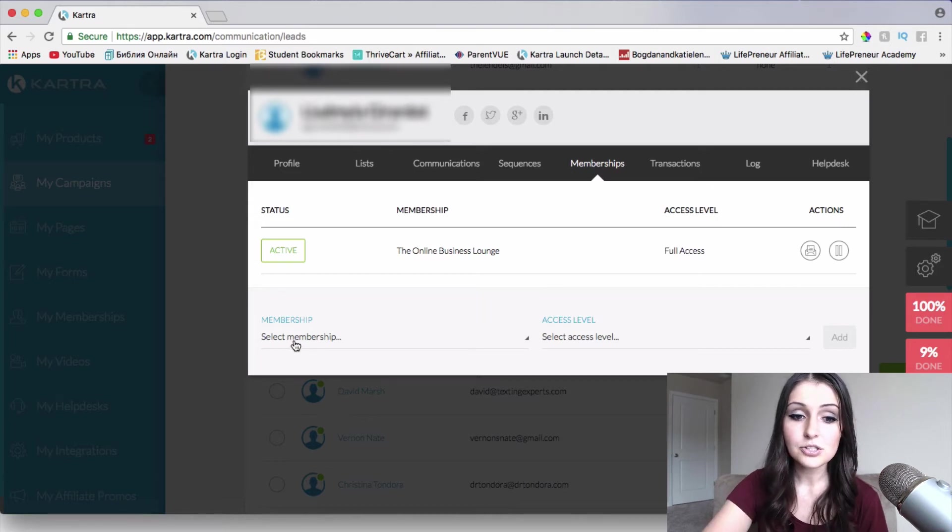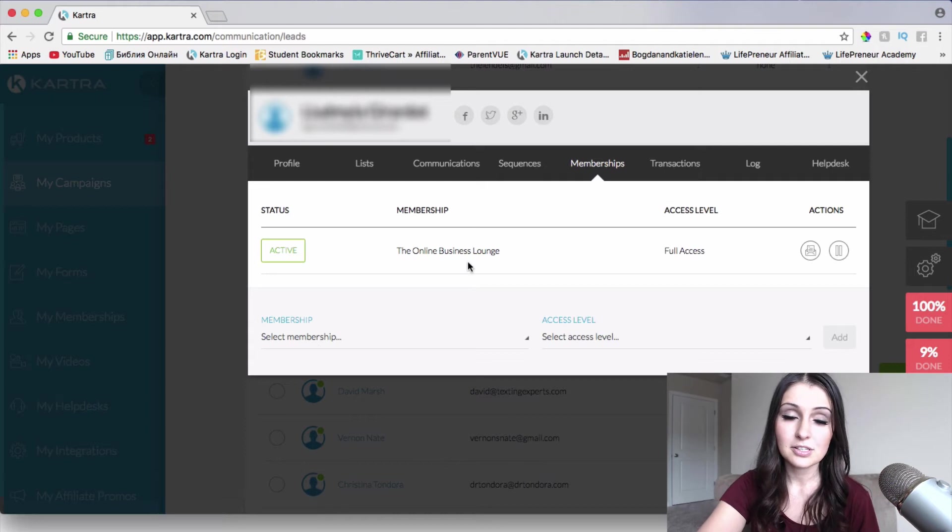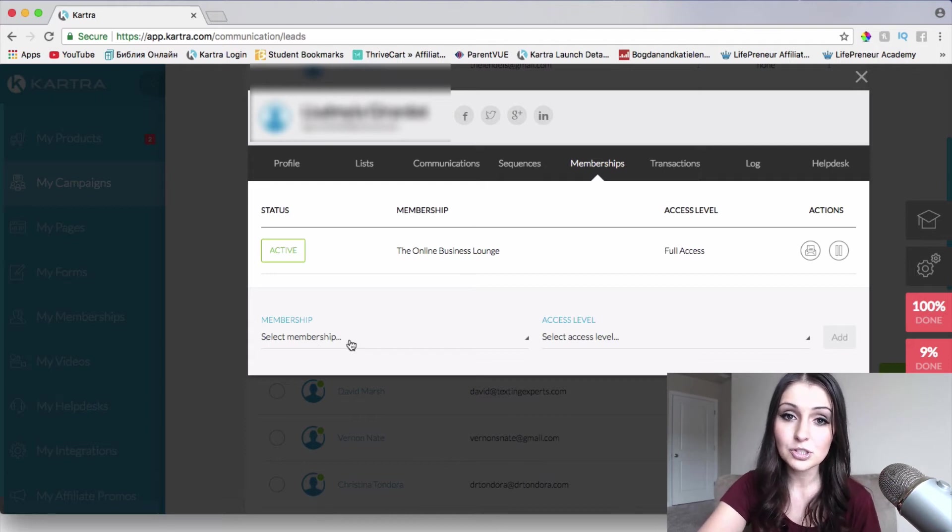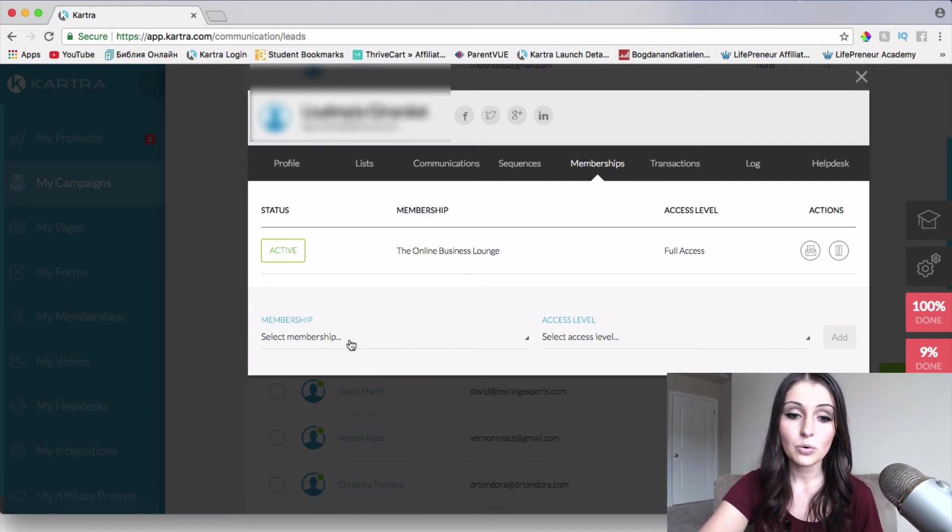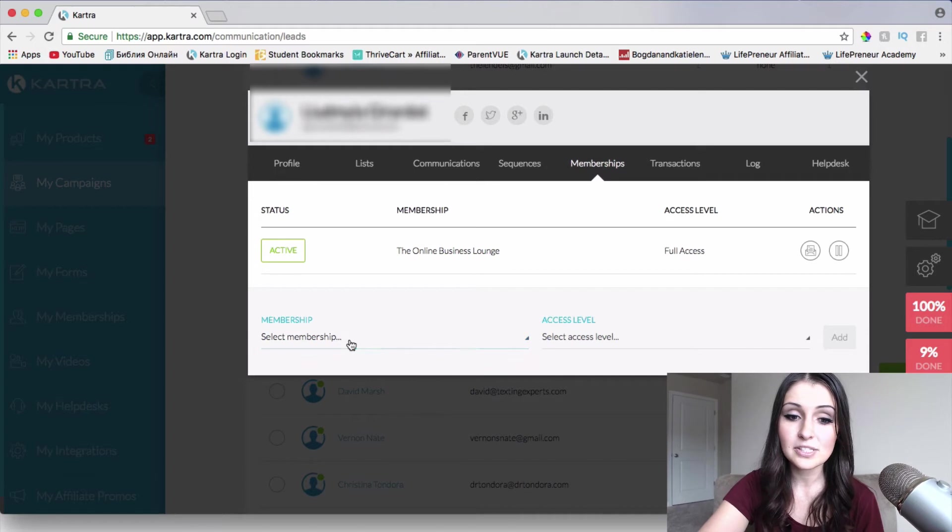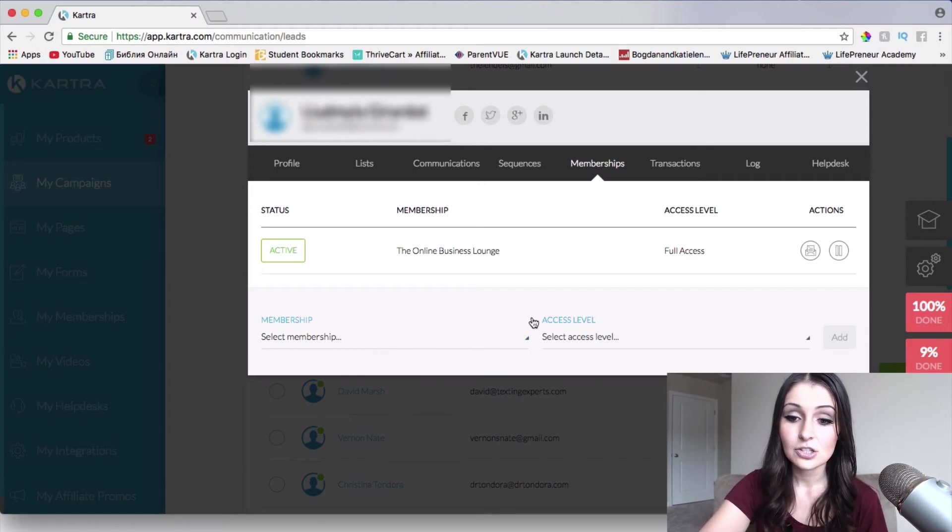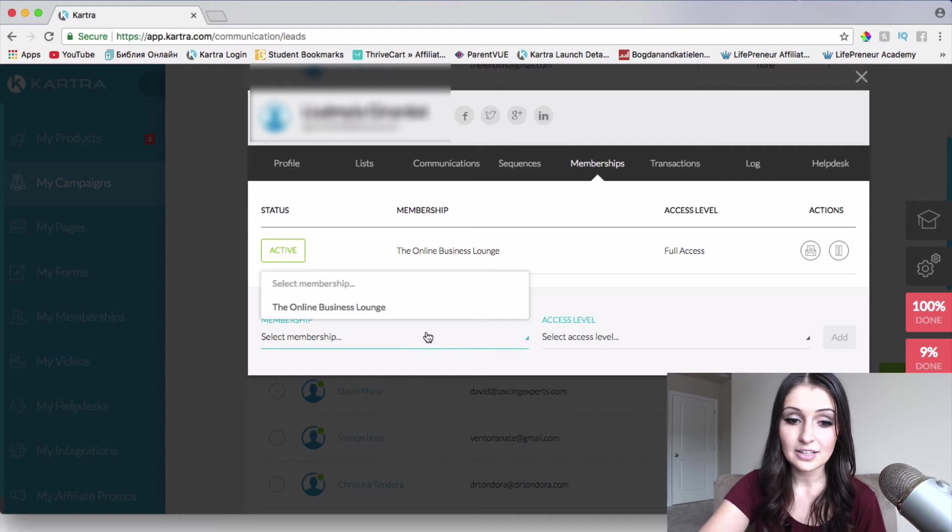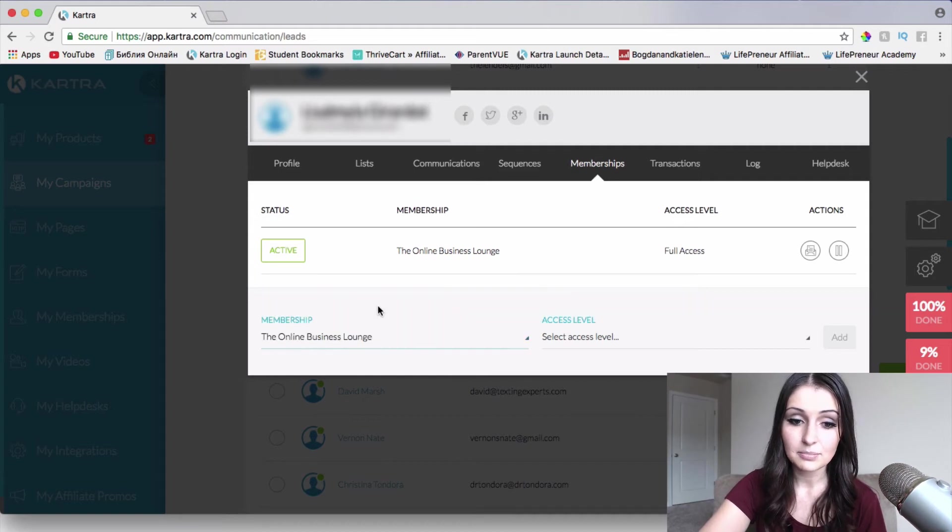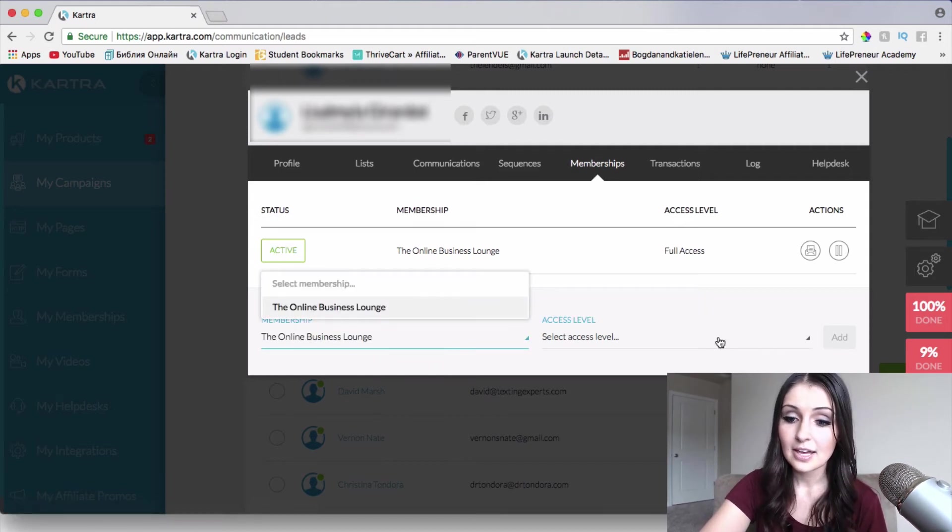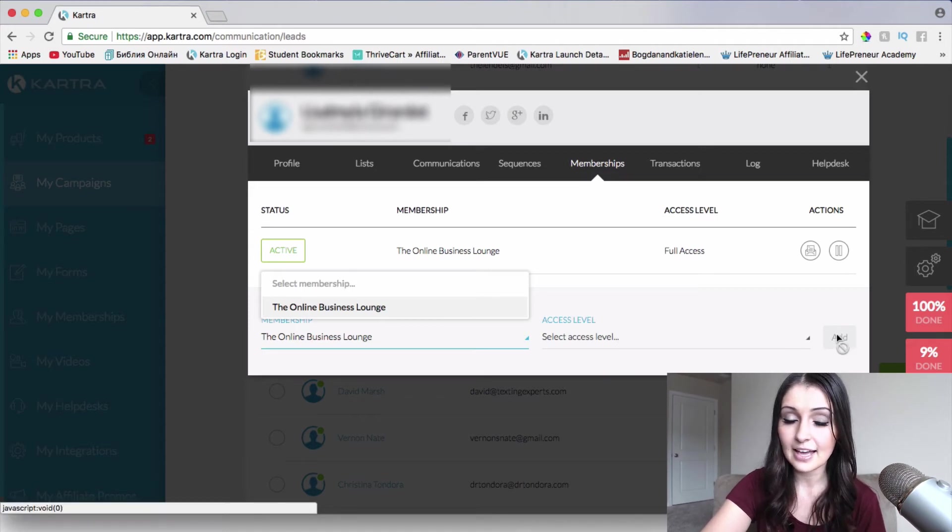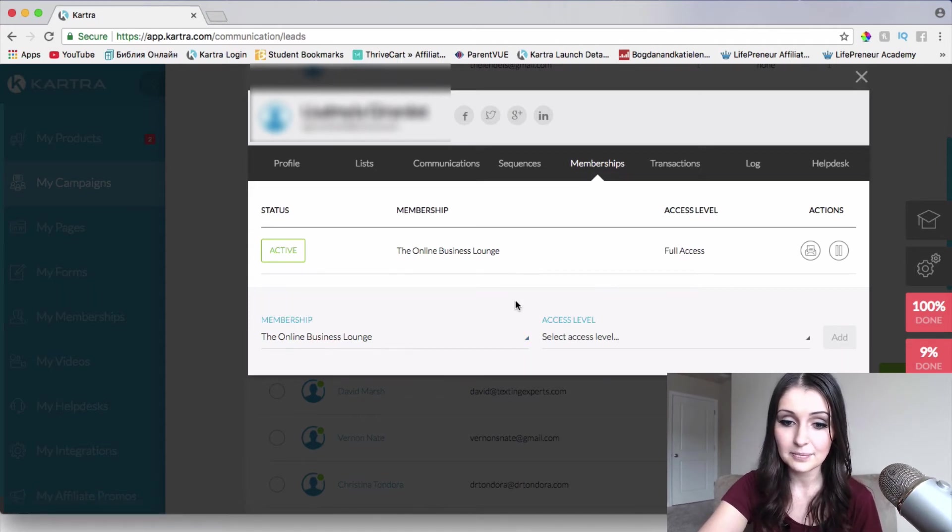So also what we're going to be able to do is if we want to give access, for example, to this lead to our other membership site or extra courses that we have or anything like that, we can definitely give access to them through here. So we can choose which membership site we want to give access to and then just choose access level and click add right here.